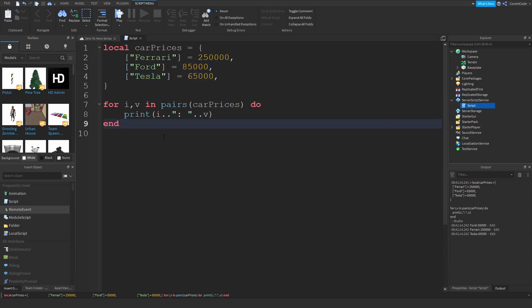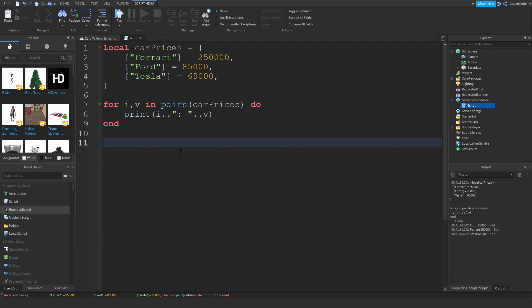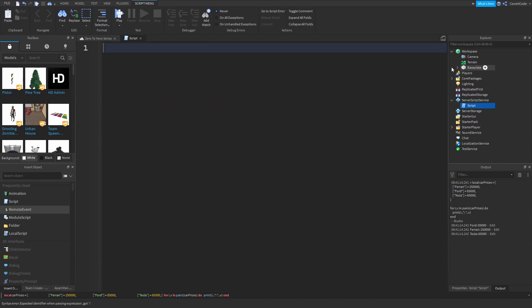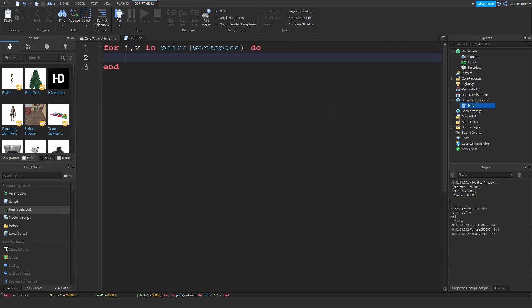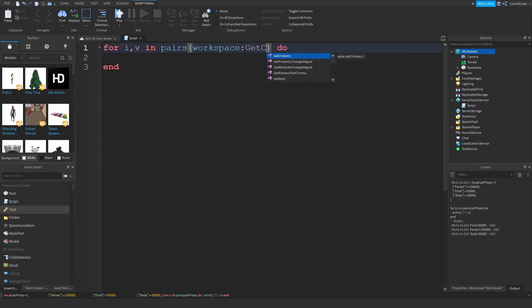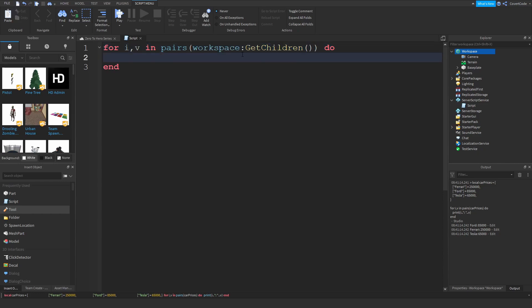And one of the most prominent use cases of for i,v in pairs is it's usually used to loop through something in workspace using something you've never seen before, if you've been following this series, GetChildren. So GetChildren like this. Now the way you do this, if you want to print everything in workspace, you'd say for i,v in pairs workspace, and something is wrong here. The contents within the parentheses have to be a table, and workspace is not a table, it's an actual service. So what you would do is you do GetChildren, and this will give you a table containing every single child of that instance.